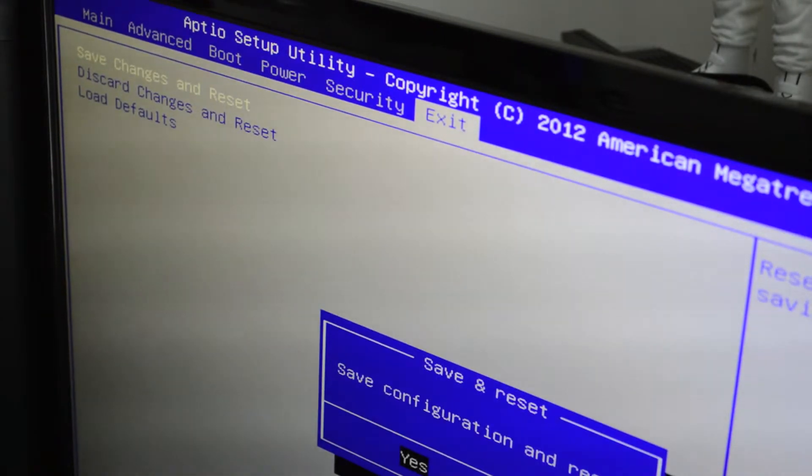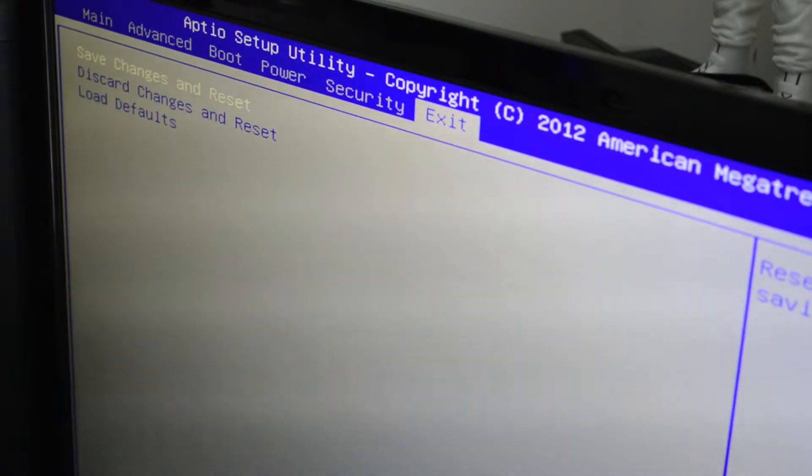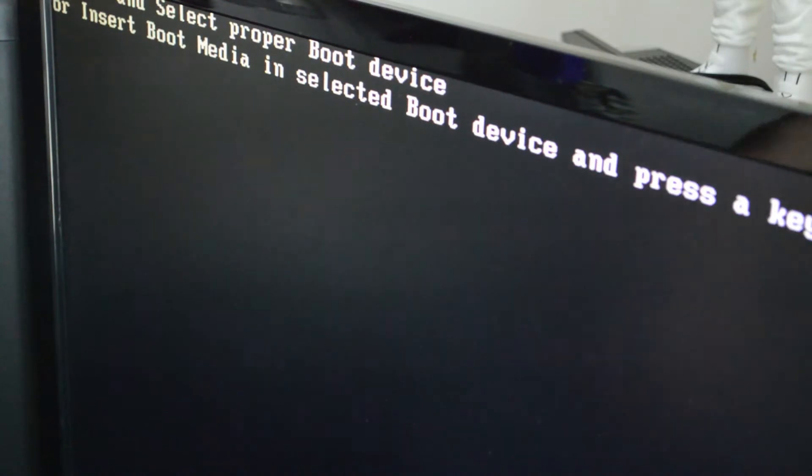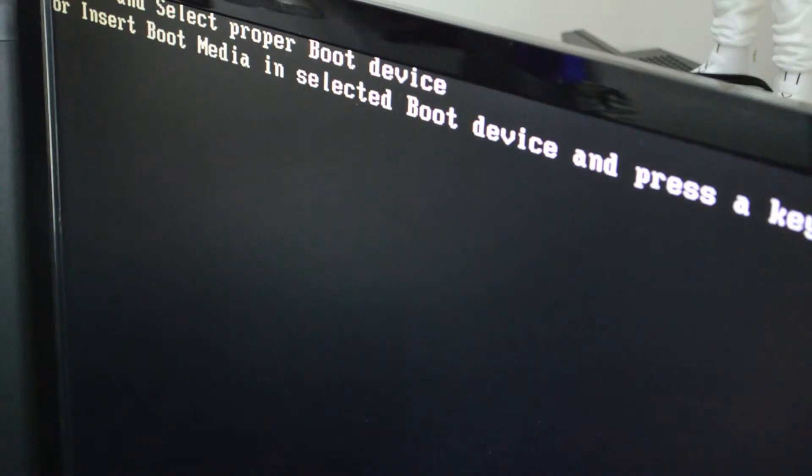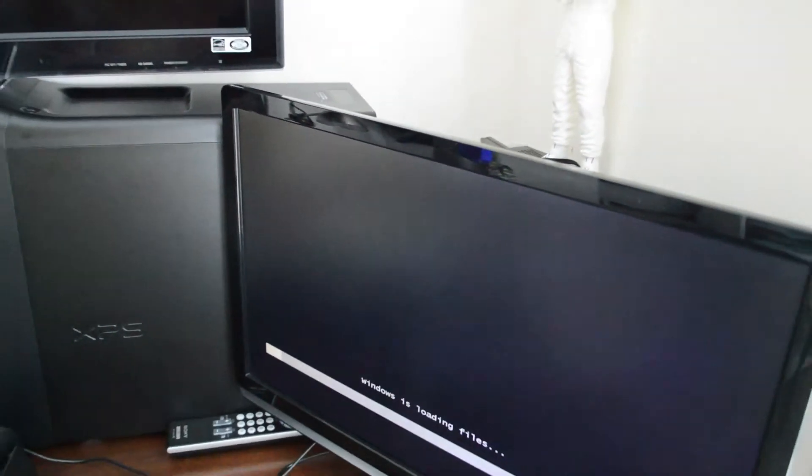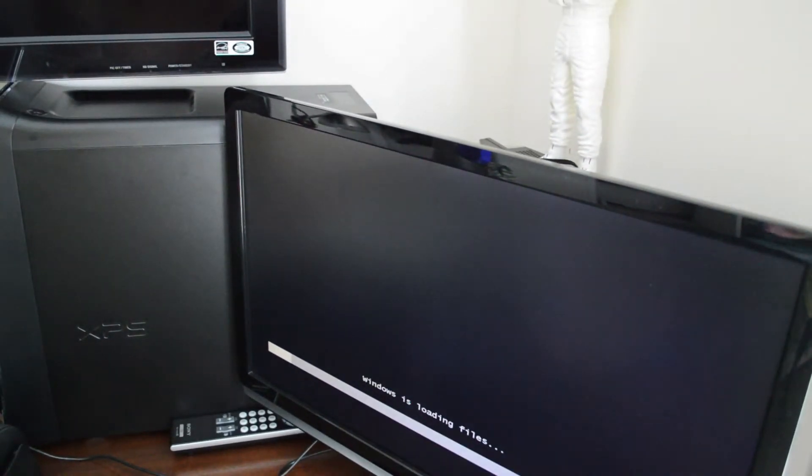At this point have your Windows 7 disk handy because you'll have to insert it. You'll probably be prompted by a screen—go ahead and insert the Windows 7 media into your disk drive, then press a button on the keyboard. Again, you need a USB keyboard and mouse.